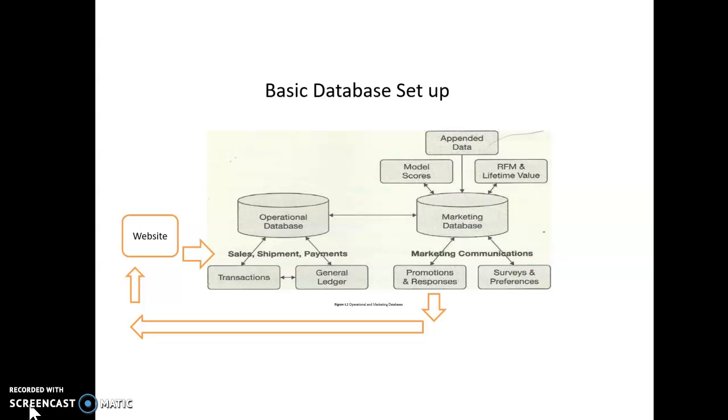So, the marketing database is the consumer database that we've talked about. Now, this is where responses to marketing communications go into the marketing database, whether they be emails. The marketing database is sending out emails to different segments in the database and tracking responses. It's doing surveys and finding out consumers' preferences. It's doing basic analyses. It's figuring out lifetime value for customers. It's finding the MVCs, the most valuable customers.